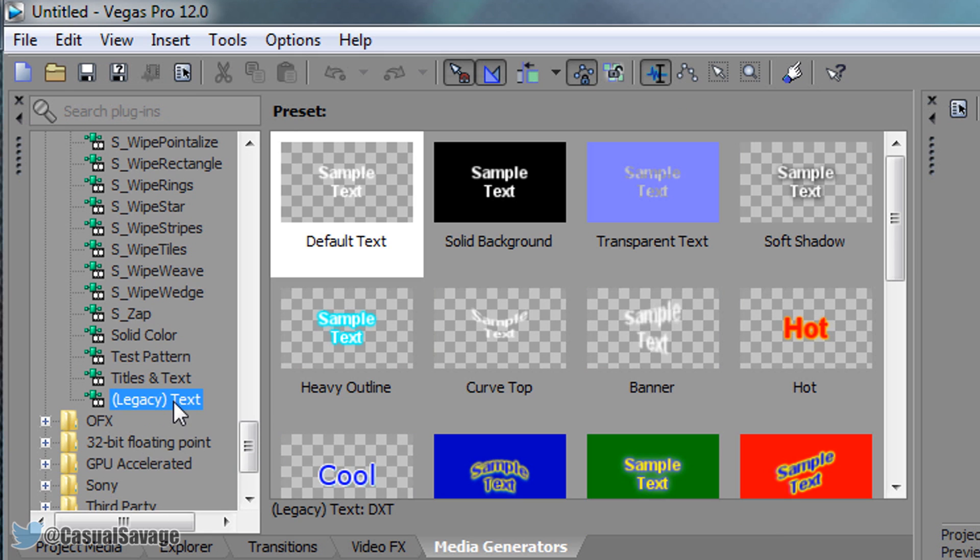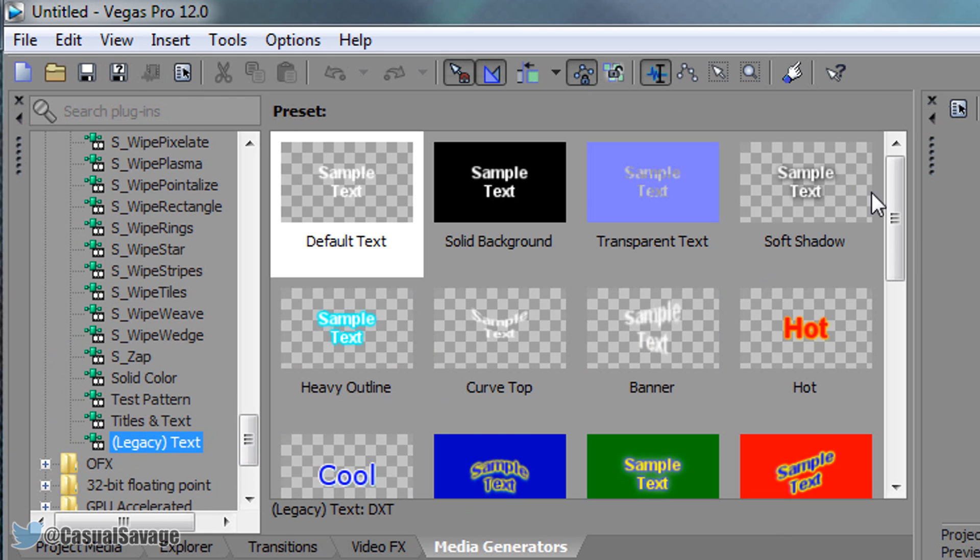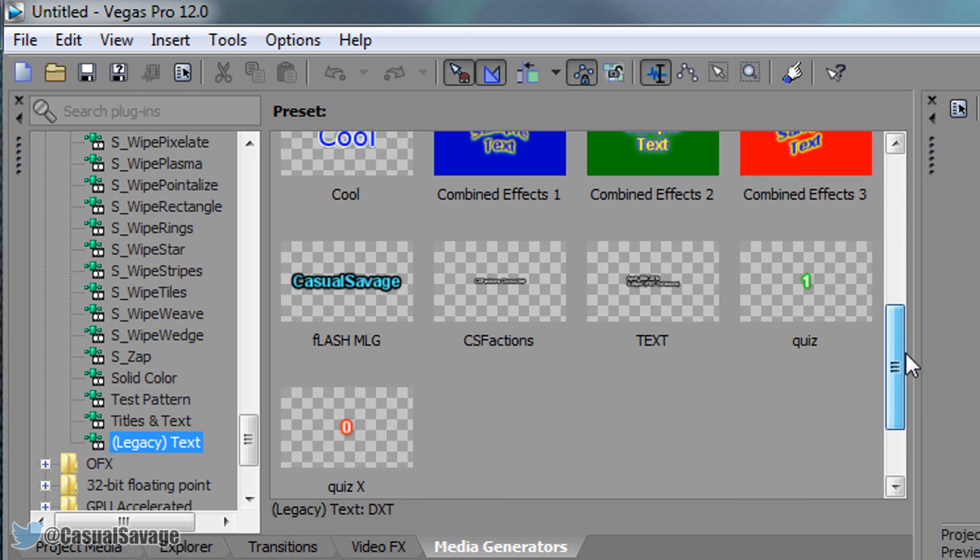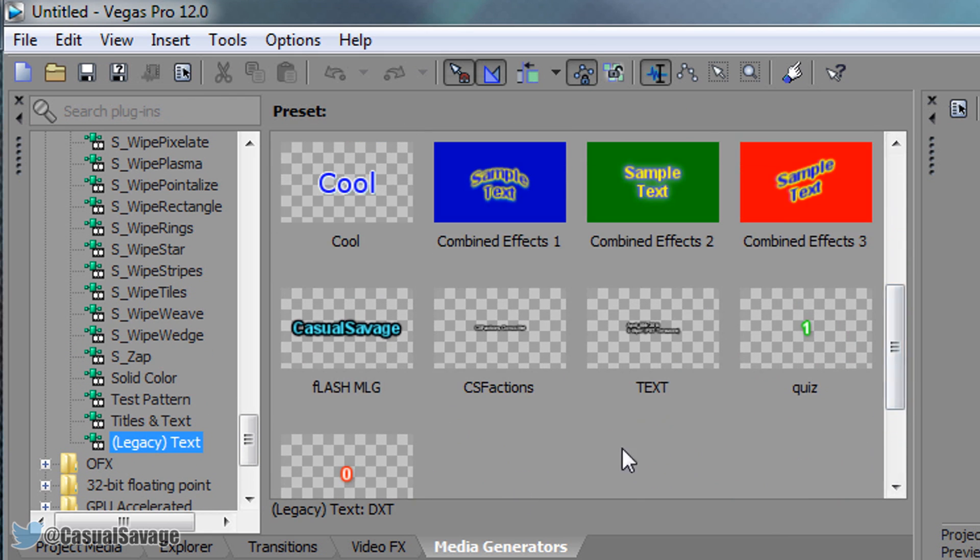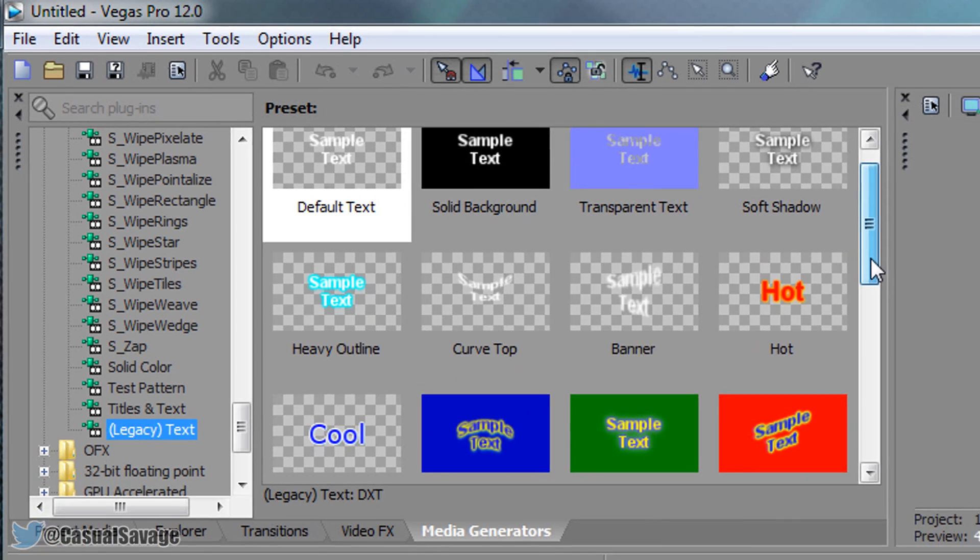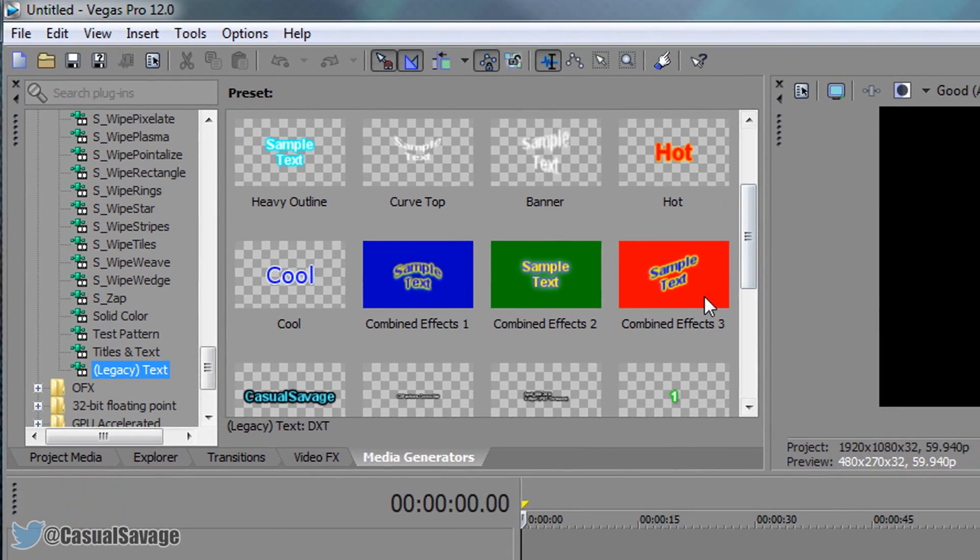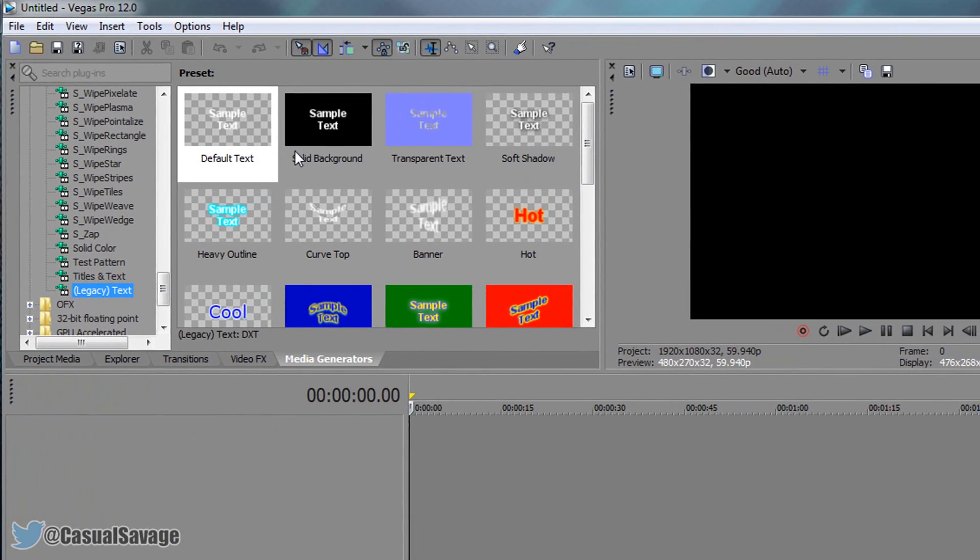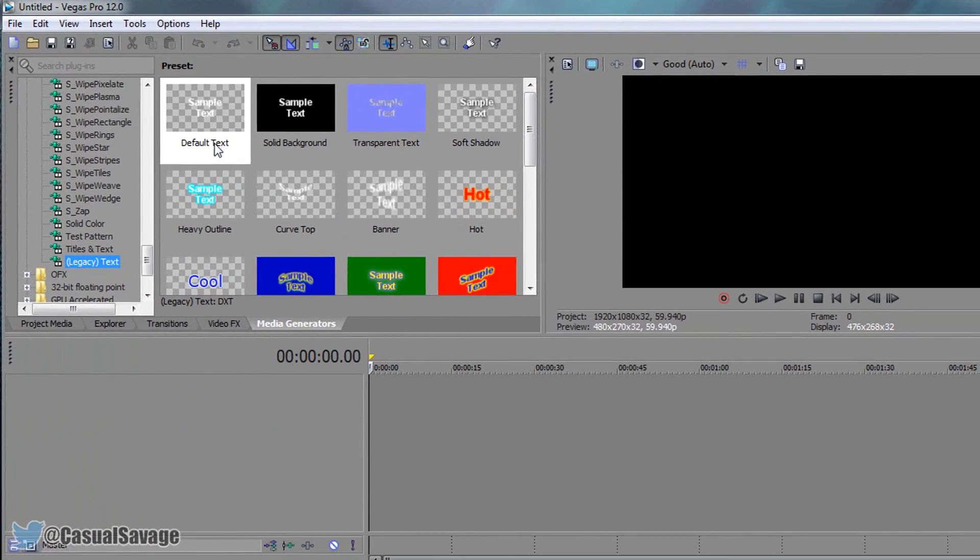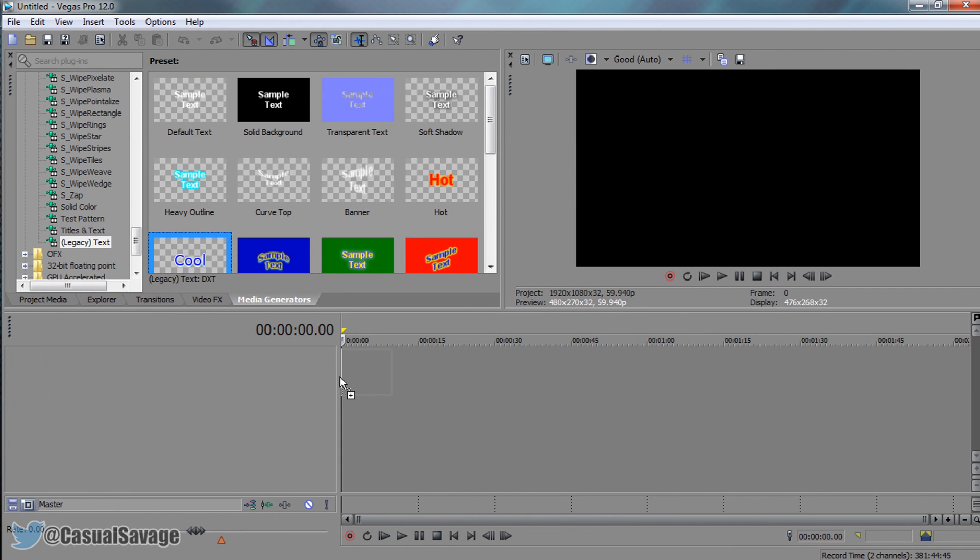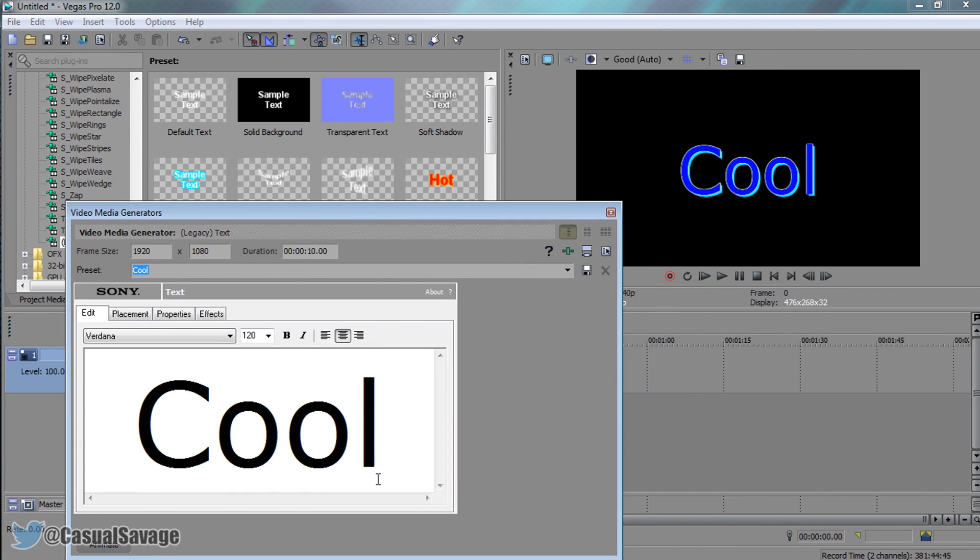Once we are on Legacy Text, this is where you pick any text you would like. Everything from Combined Three Effects to Default Text you will have. For me I'm just going to use this one. This is cool right here and just drag and drop.